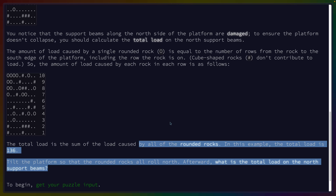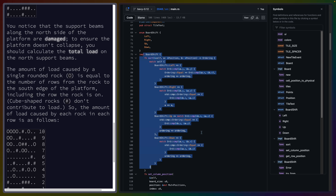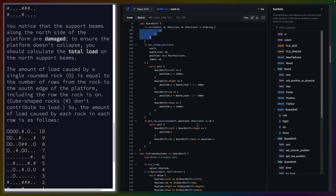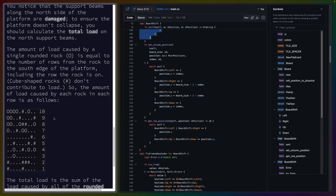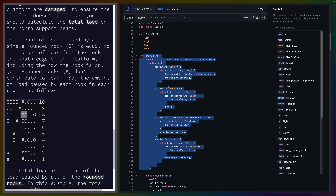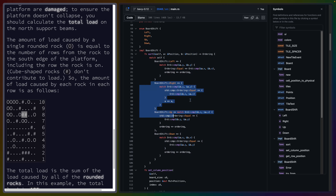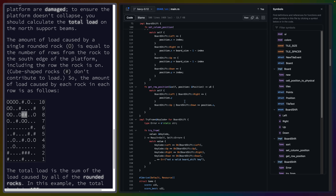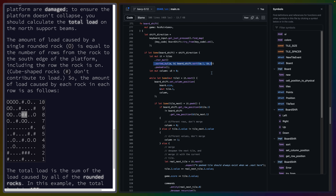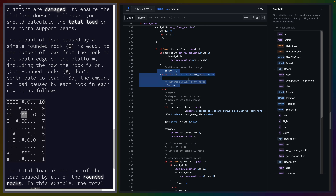Roll everything north — what's the total load? Somewhat hilariously, 2048 is one of the workshops I have on Rust Adventure, so I already have logic for doing these shifts. The only thing I need to pay attention to here to extend that is where they stop. Basically what I do in the workshop is treat everything as a left shift — I take all the positions and reorganize them so that everything looks like a left shift.